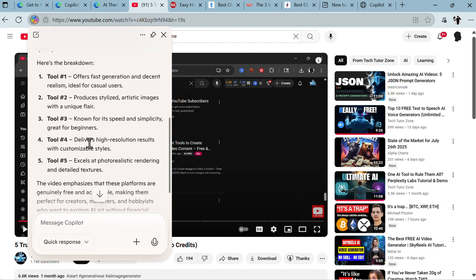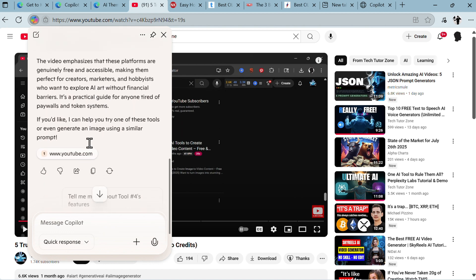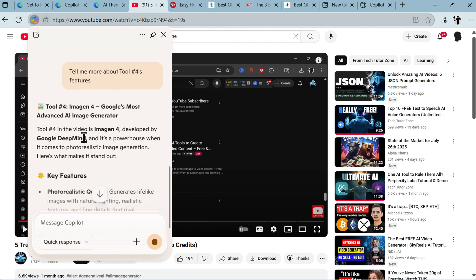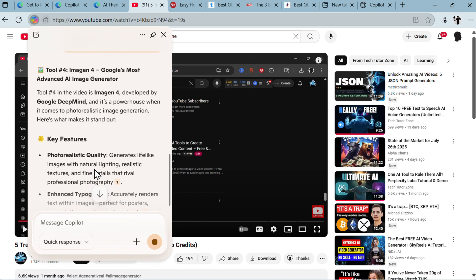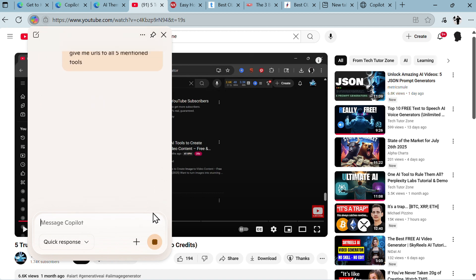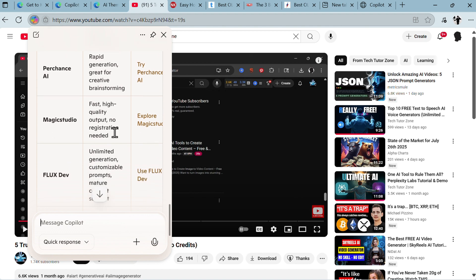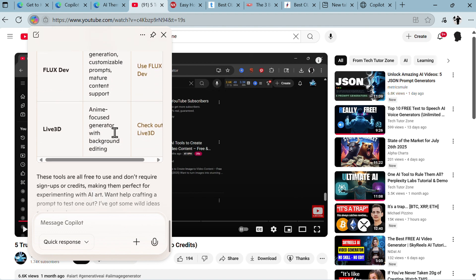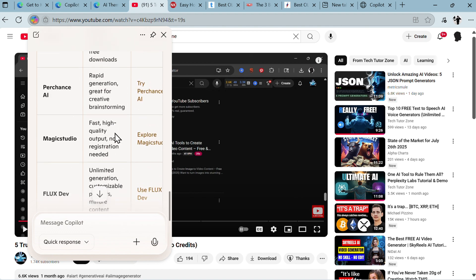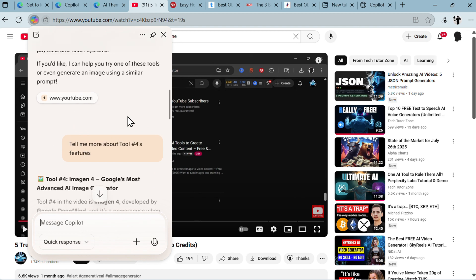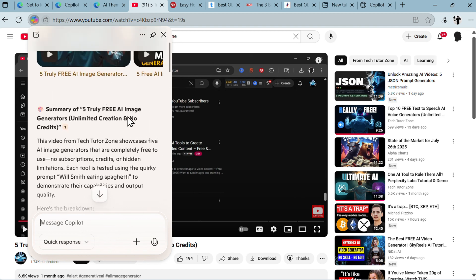Summary of five truly free AI image generators. This video from Tech Tutor Zone, my channel, showcases five AI image generators that are completely free to use - no subscription, credit, or hidden fees. Here's the breakdown: tool one, tool two, tool three. Actually didn't provide URLs. Tell me more about tool four's features. The tool four in the video is Imagine, developed by Google DeepMind. I think it's not. Give me URLs to all five mentioned tools.